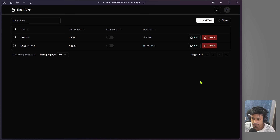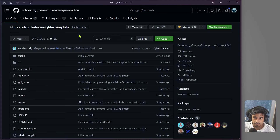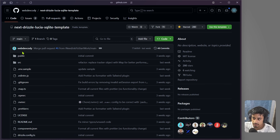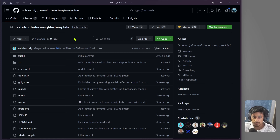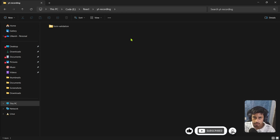Now that we have a good idea of what we're building, let's get started. For this application we're going to use a repository where authentication is already set up. I used the 'next-drizzle-lucia-sqlite' template created by Web Dev Cody — I watched his YouTube video and he provided the repo link in his description. Thank you to Web Dev Cody for that. We'll clone that repo and build our project on top of it.